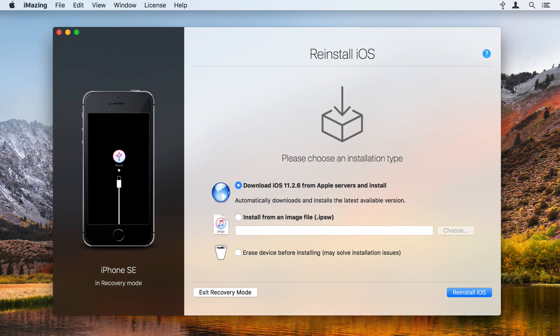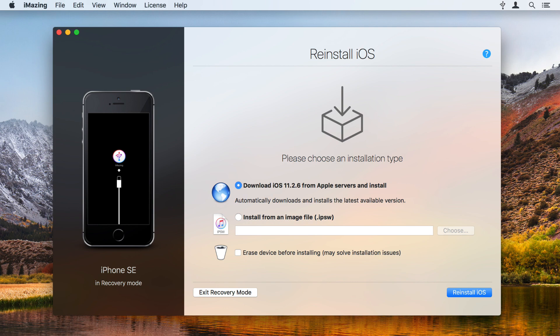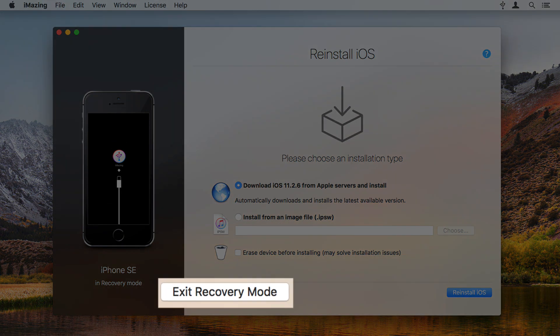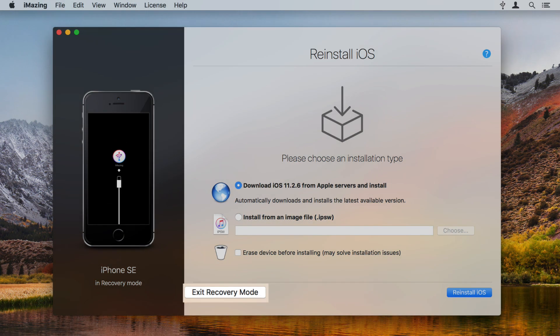Launch iMazing and connect your iOS device. Your device will appear in the Reinstall iOS screen, showing you options for reinstalling iOS. Click Exit Recovery Mode and your device will restart.